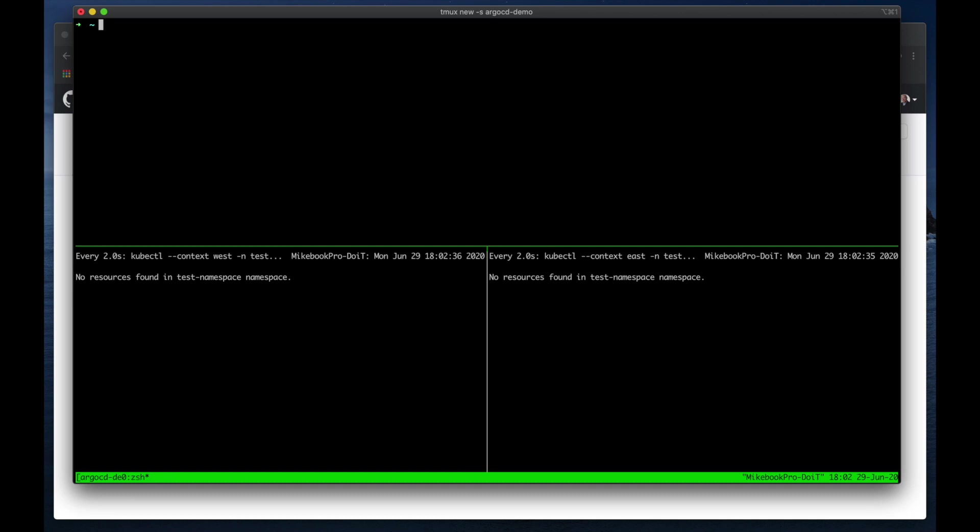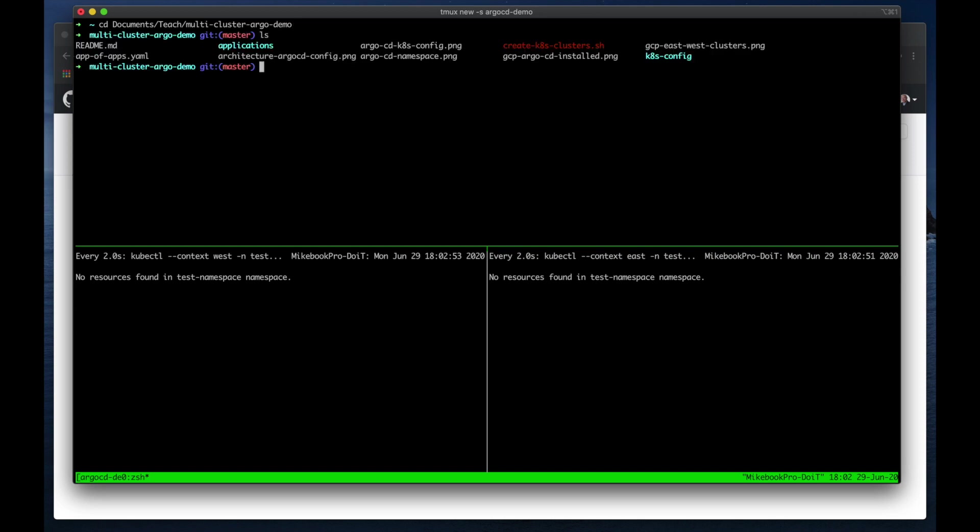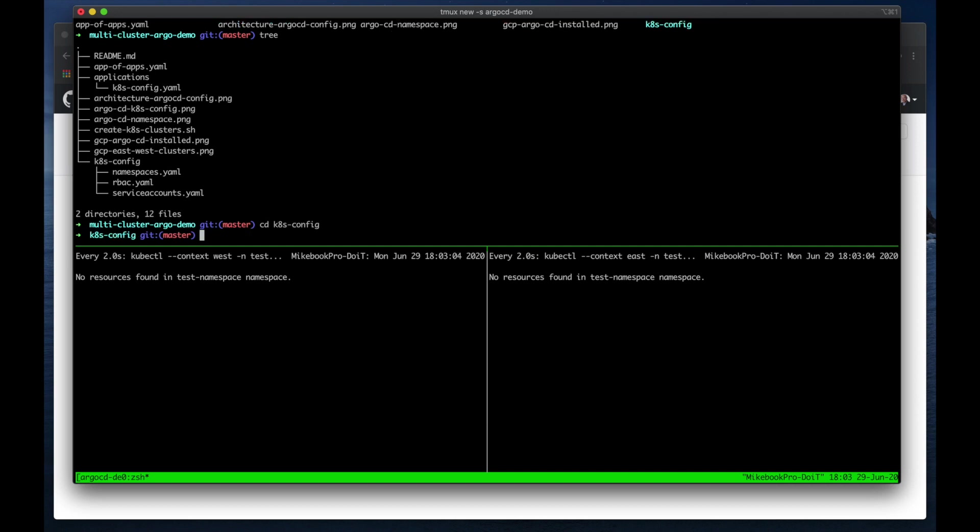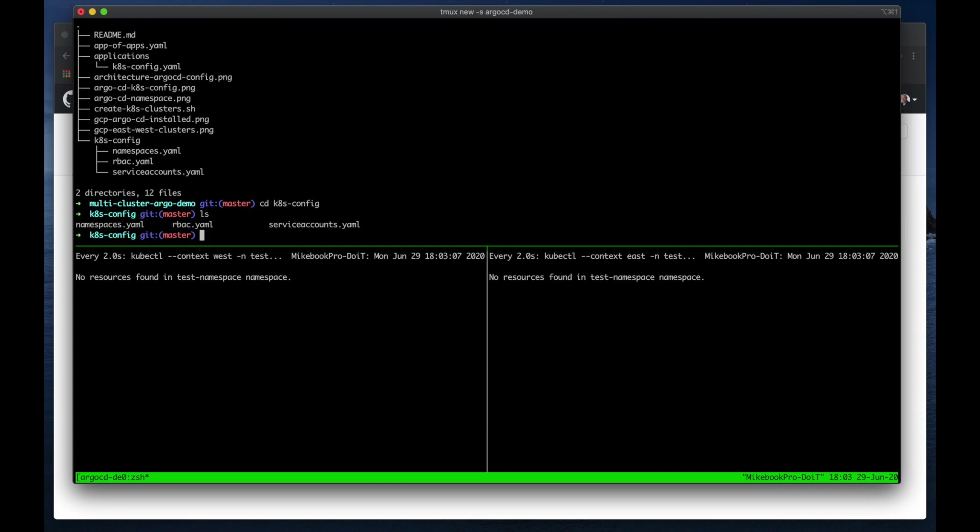So I'm going to switch up to the top pane and I'm going to move into the folder with the GitHub repository. And like in the tutorial, you can see this is the structure, and I'm going to move to the k8s config directory. Okay, there's namespaces, RBAC, and service accounts.